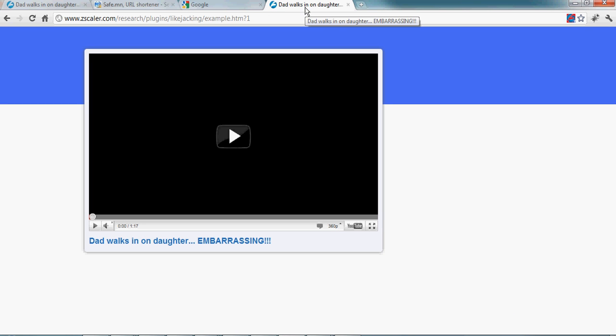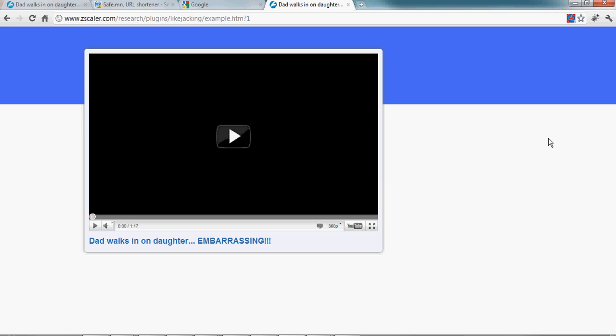So in addition to getting information on the page and a warning when the page is suspicious, the plugin can protect you by asking for explicit confirmation when you click on a like button. So by default on any suspicious page, the plugin will prompt you for confirmation when you click on a Facebook widget. Let's try here.